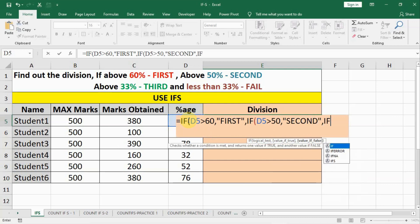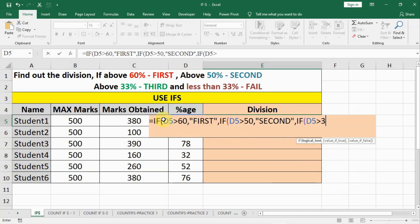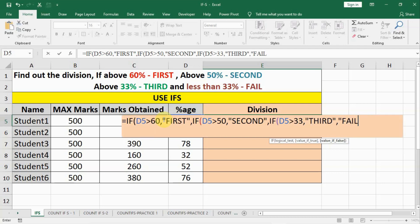And we check this value D5 if it is greater than 33, and if yes we put it third and if not then we put it fail, and we have to close three brackets for three IFs.